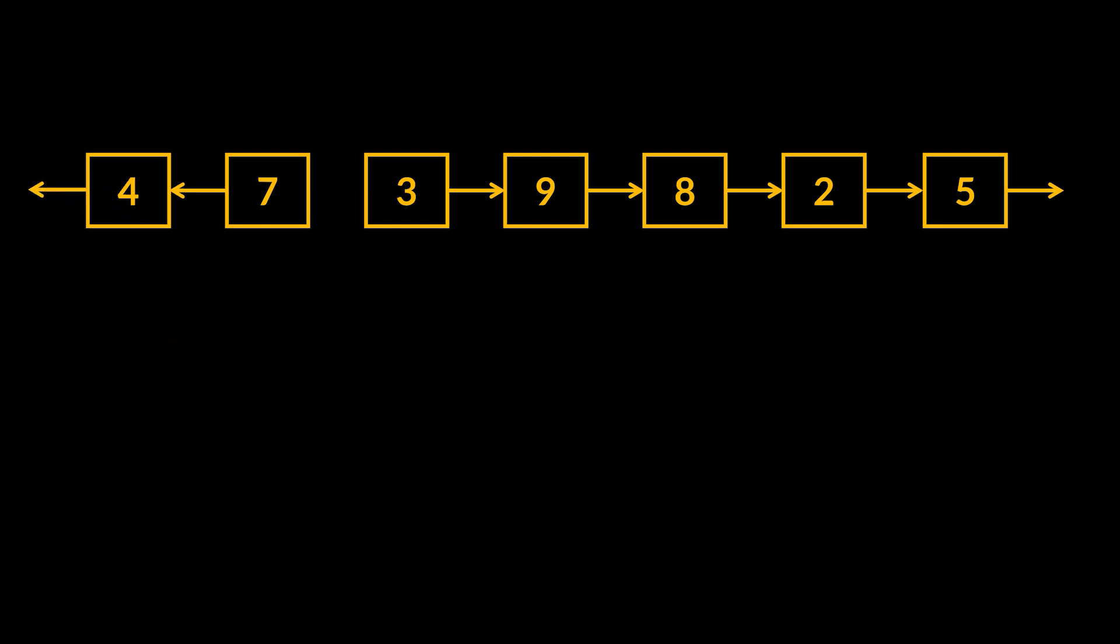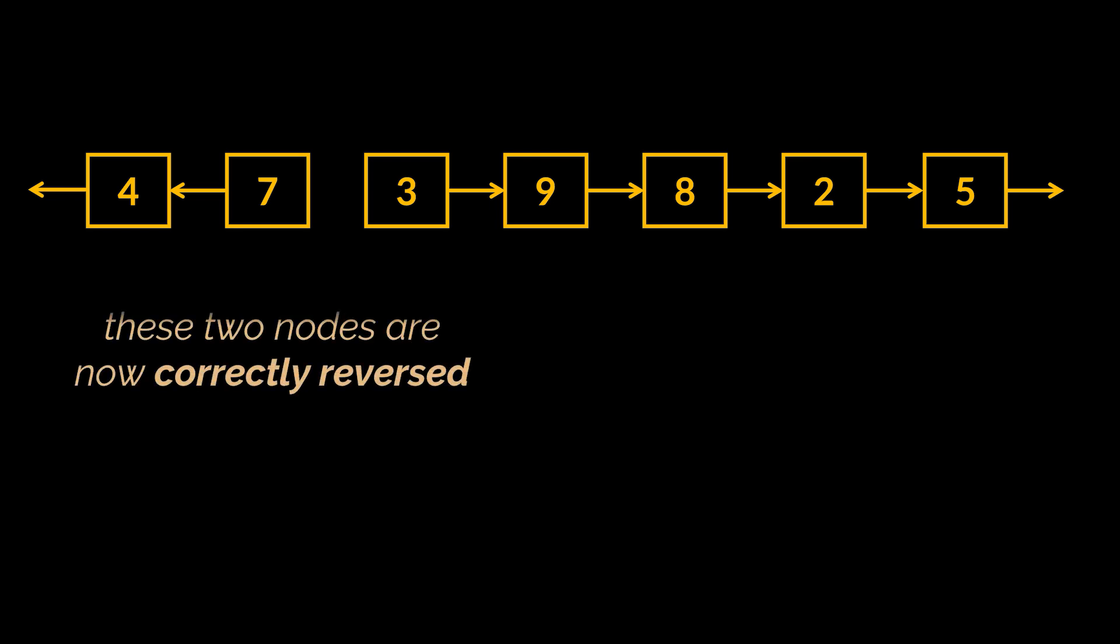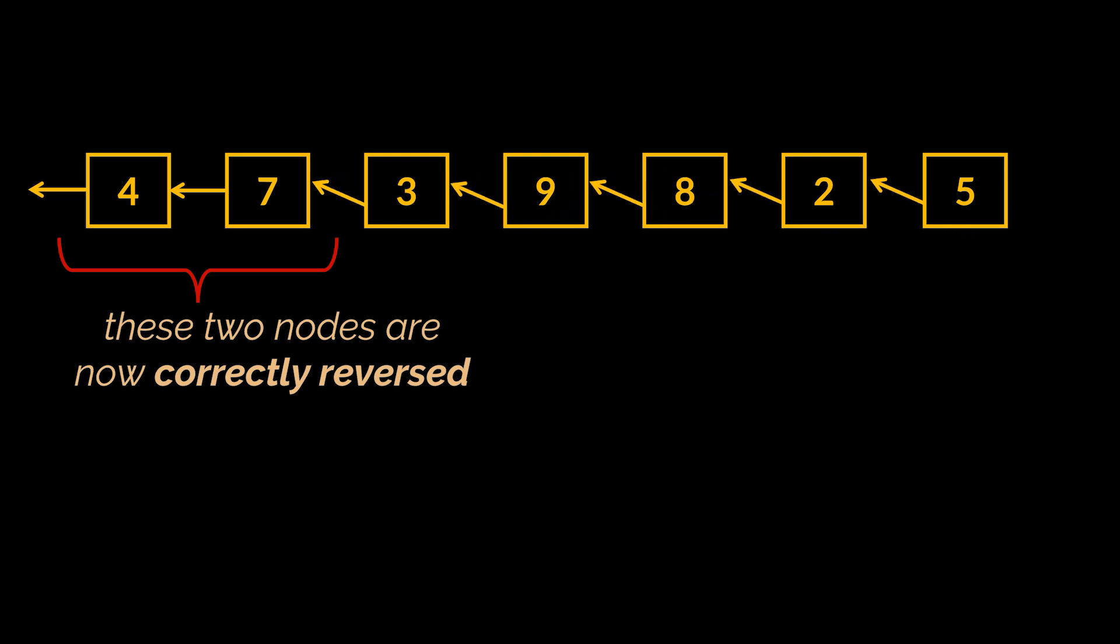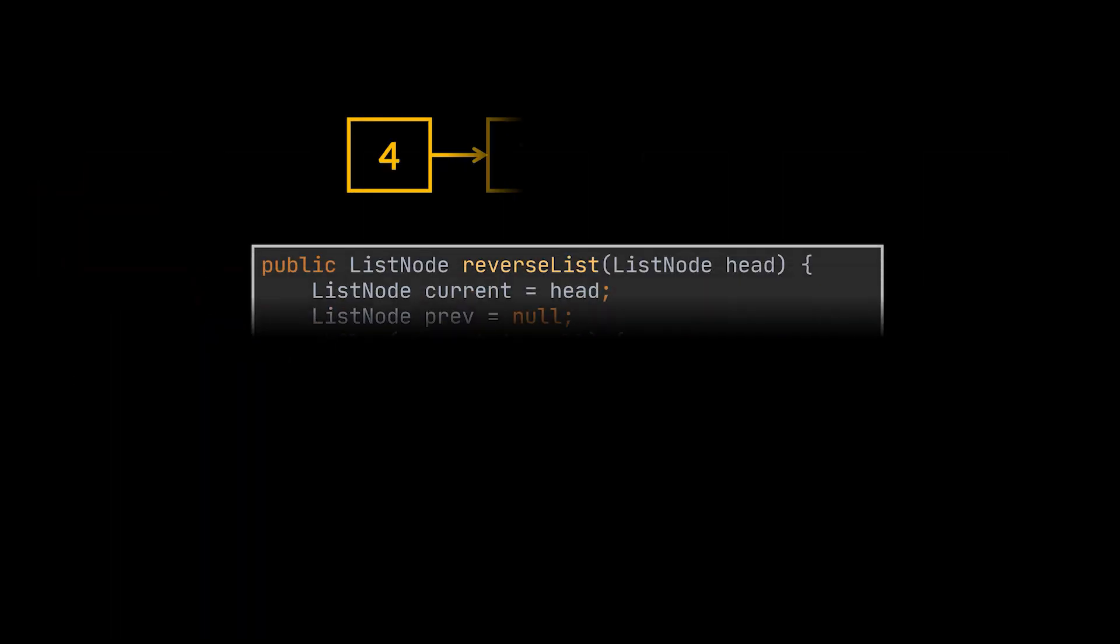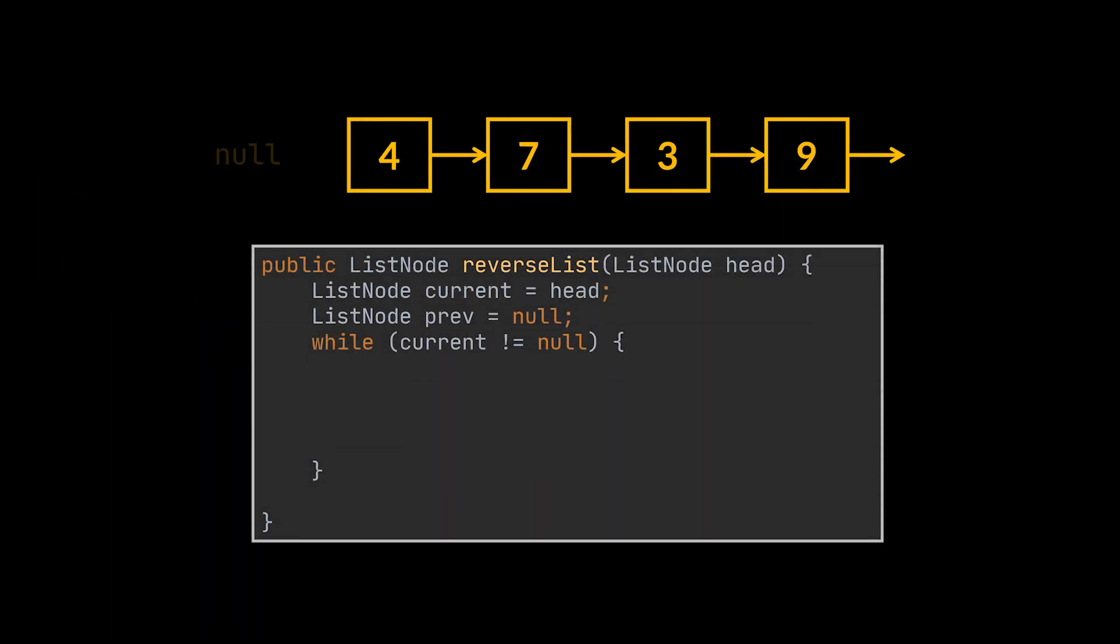And if we manage to do that for the whole list, then that list would be reversed in place. Isn't that simple and elegant? To implement this solution, we will need to keep track of the previous node of each one we traverse, and the previous of the head will start off as null.